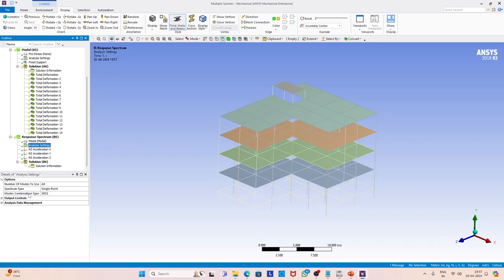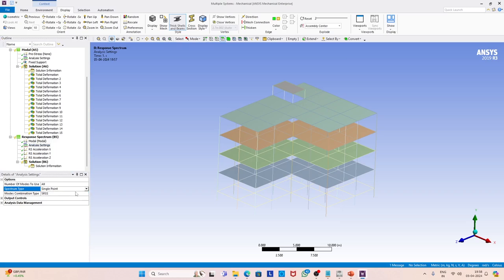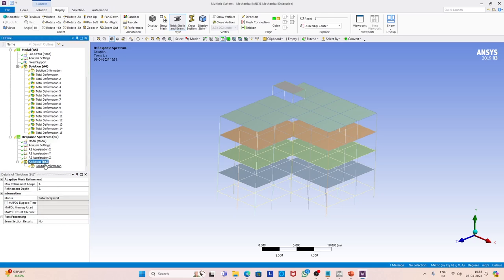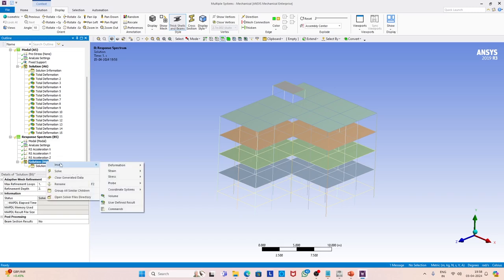We have the option to consider all the modes, but we will truncate after the 15th mode because that is what we have solved. It is applied on all 15 modes. The dropdown menu gives you options for modal combination rules — you can see SRSS and CQC rules are there, and you can select accordingly. We select SRSS and now we are ready to solve the structure.